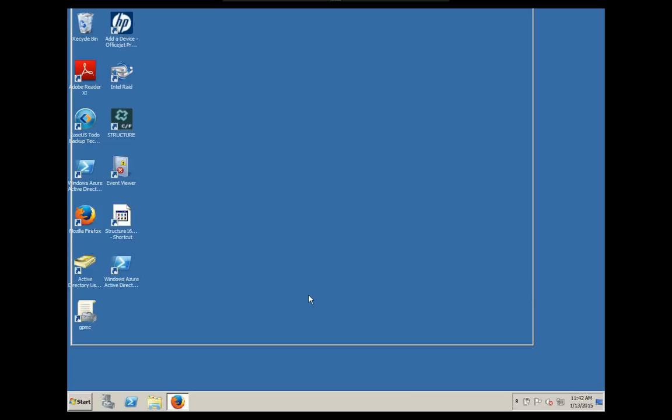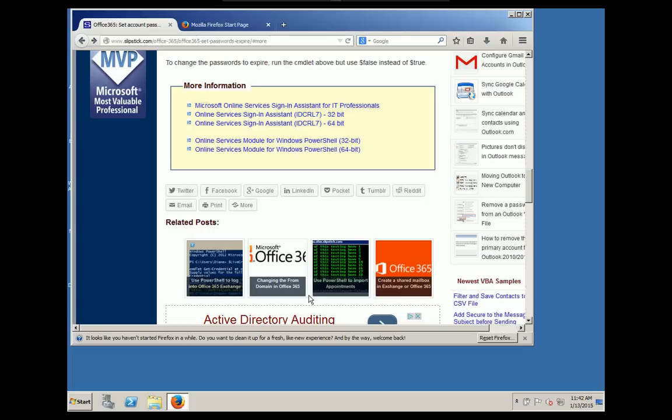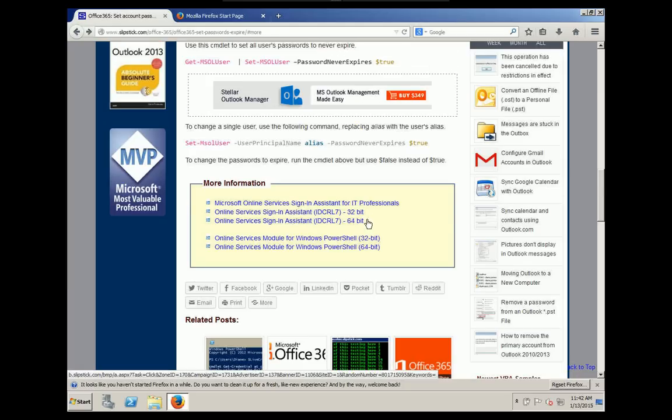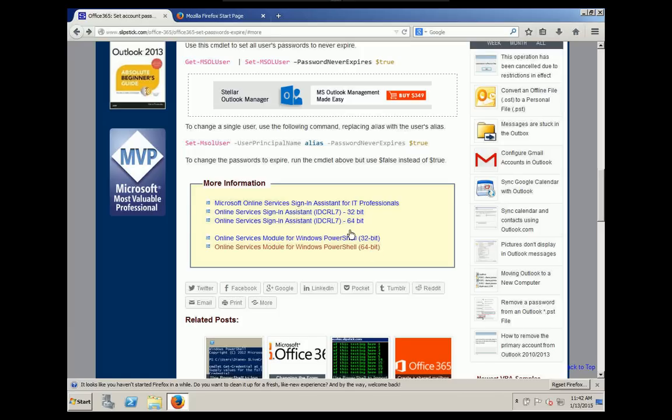We can set no expiration. The first thing we want to do is download some things here, PowerShell add-ons. I've already downloaded and installed them. I have a 64-bit operating system, so I've installed the 64-bit version. I'm going to put a link in the show notes. We're going to download this one and this one.